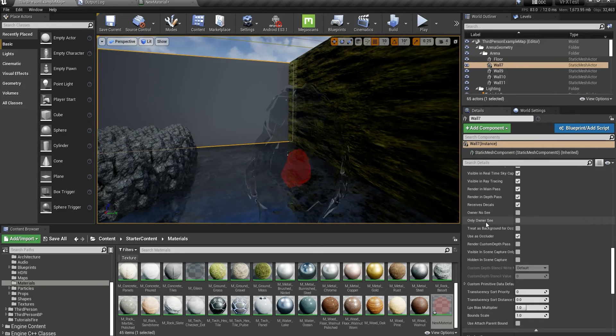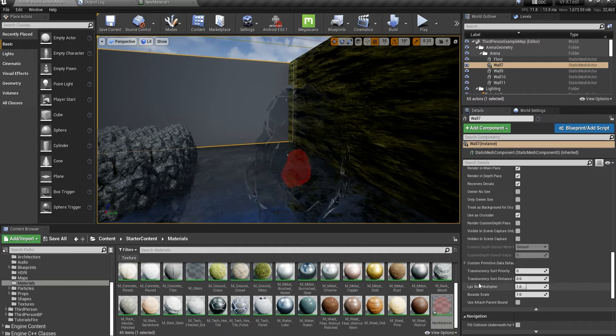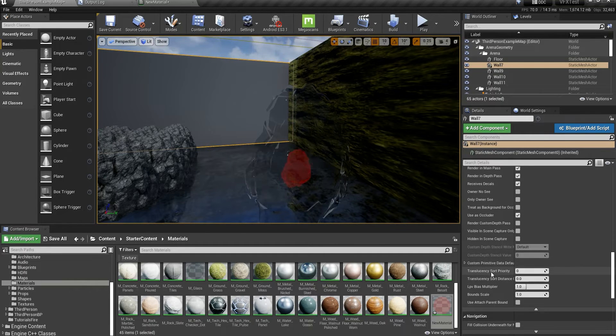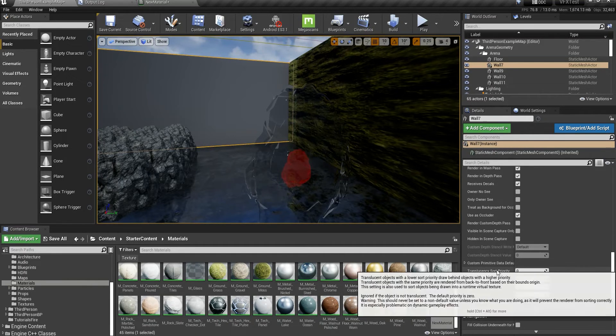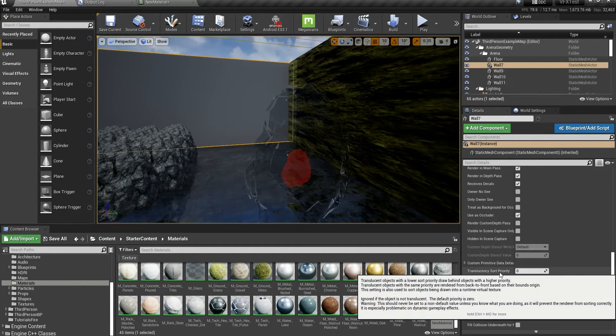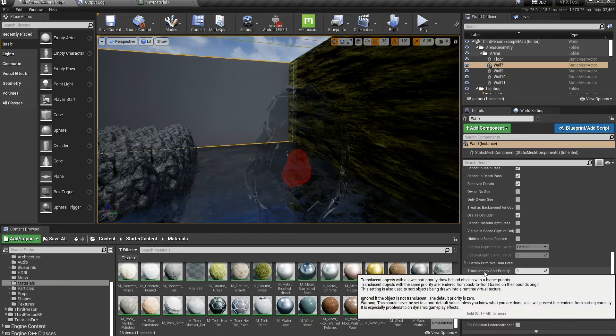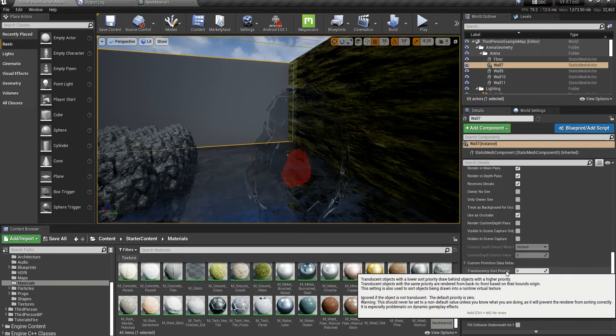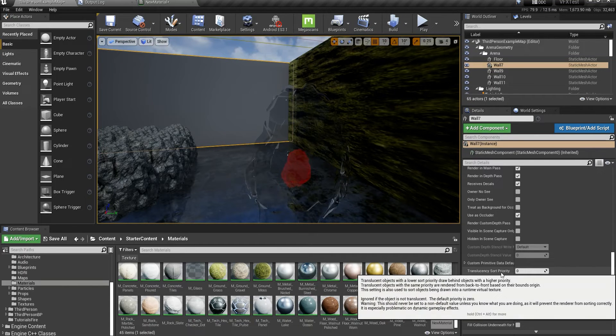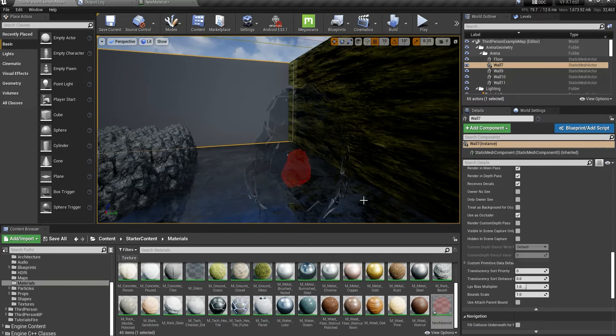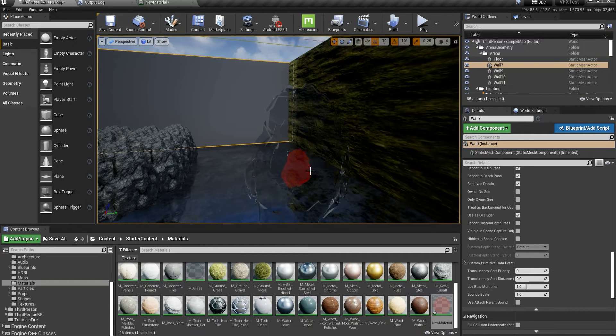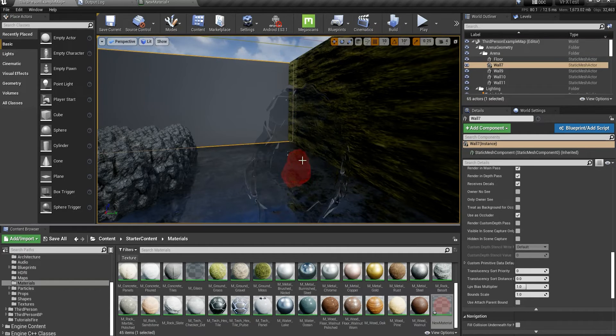Hey guys, today I want to talk about translucency sort priority. This is really, really helpful and comes in handy in a lot of places when you have some problems with rendering translucency in your scene.